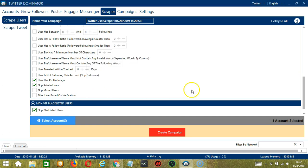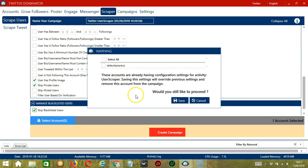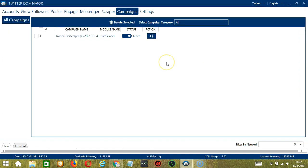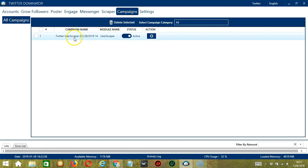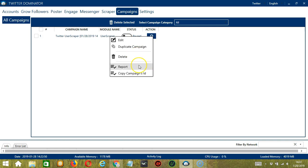After saving, let's click the red button, create campaign. If you want to proceed, check the box of the account and click the save button. And this will automatically bring us to the campaigns tab where we can see that we have successfully created our Twitter user scraper campaign. Click the status button to pause the campaign and the action button over here will allow us to edit, duplicate or delete the campaign. You may also click the report button over here to view the list of users you have scraped.